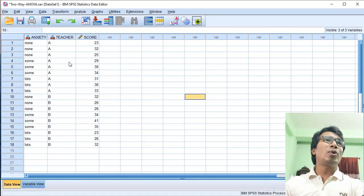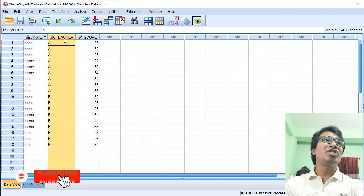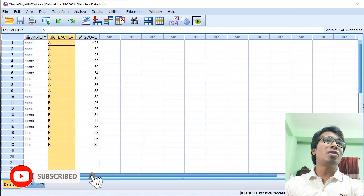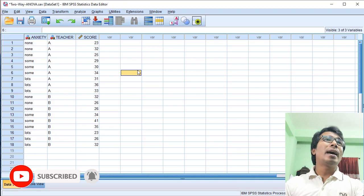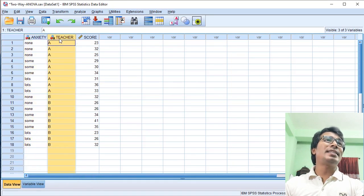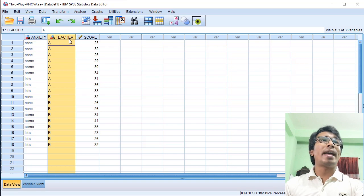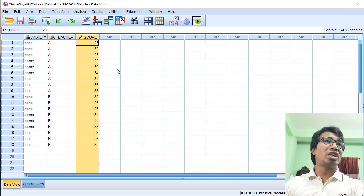Let's look at our three variables. We have Anxiety, Teacher, and Score. These three variables will be used in our two-way analysis of variance.